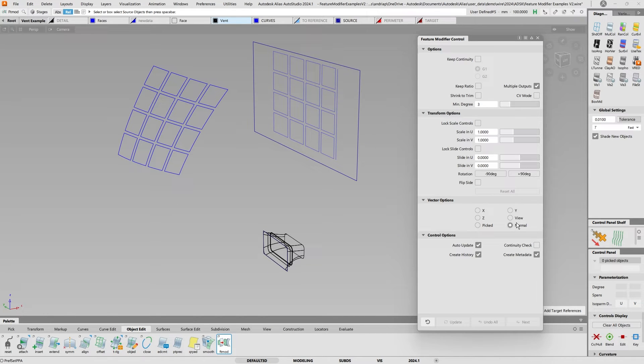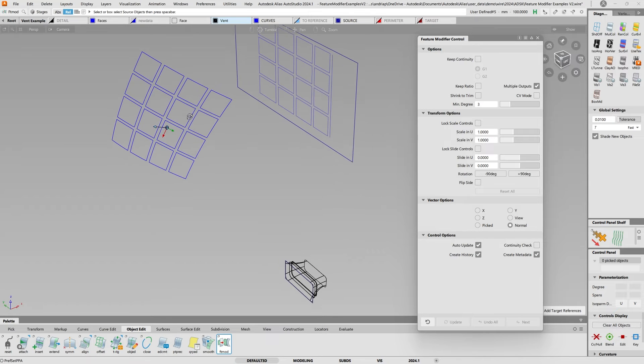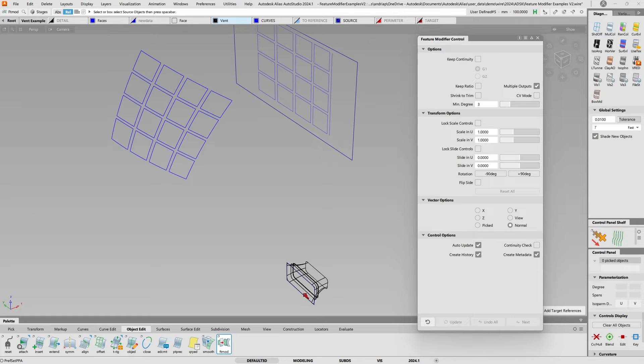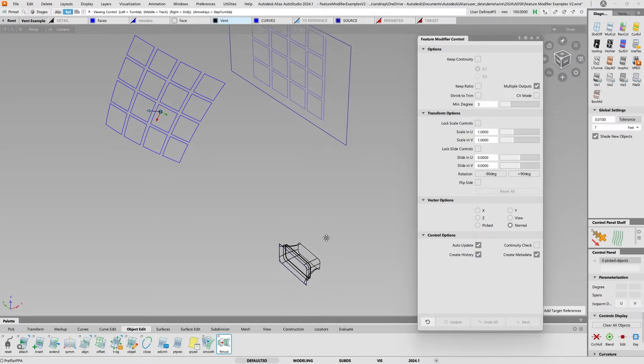The vector option now by default is normal, meaning that it's going to put all these surfaces normal to my destination surfaces.